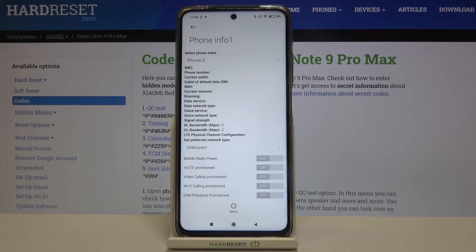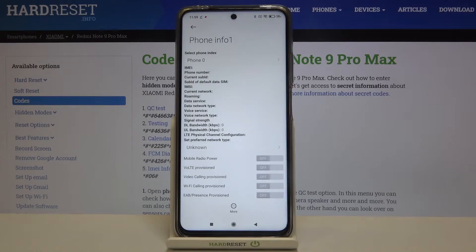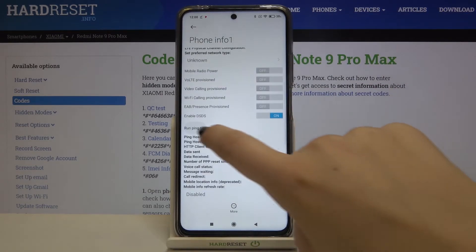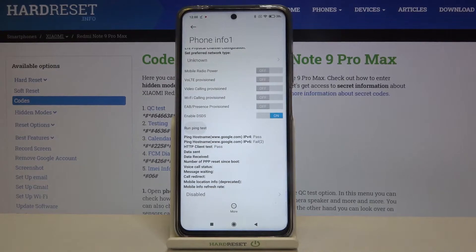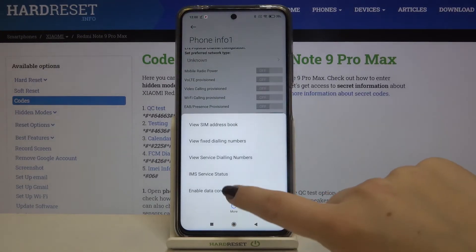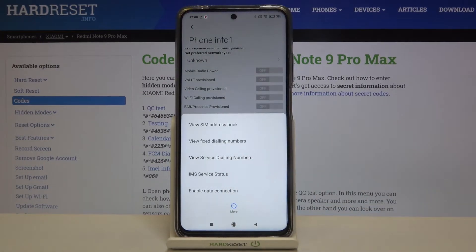All of the fields are empty in my case, but no worries — it is because I do not have my SIM card inside. If you have your own inserted, then you will receive all that info. After scrolling down, we can run a ping test right here and see the results. Tapping on 'more' lets you also enable data connection or view service dialing numbers.